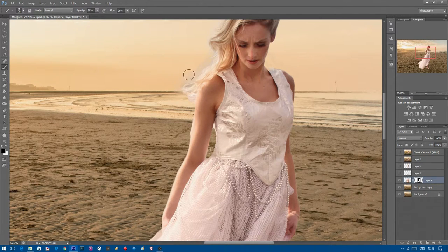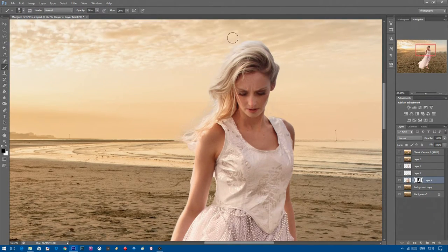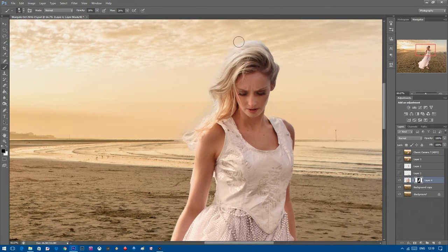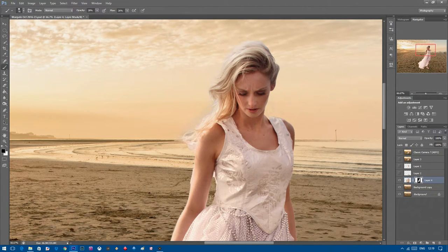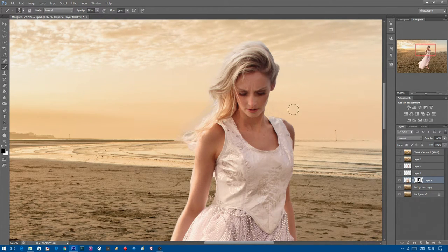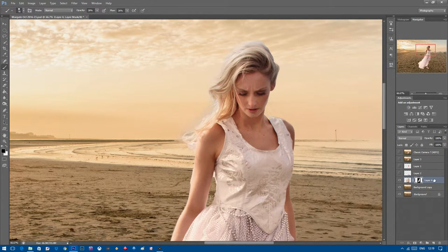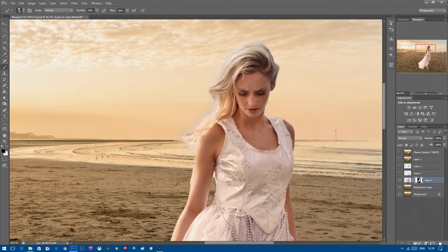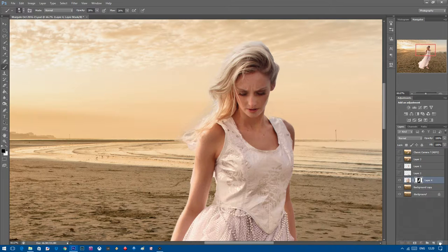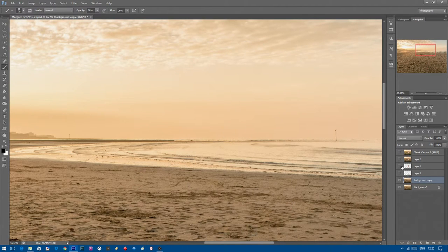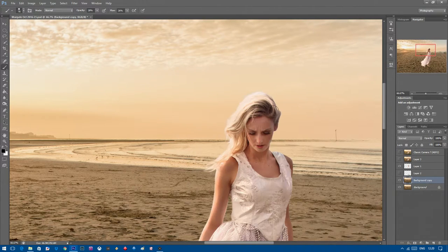Around the hair what I suggest doing is adjust the opacity and the flow down a little bit on the brush, increase the brush size and just brush in around those areas and fine tune it how you want yourself. Keep going until you're happy with the results. Now because I've done this already, I'm going to remove this layer and reveal the one that I've done already.